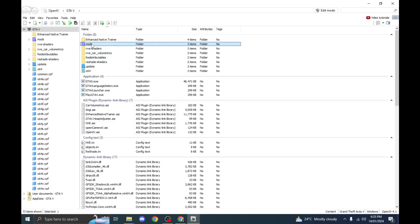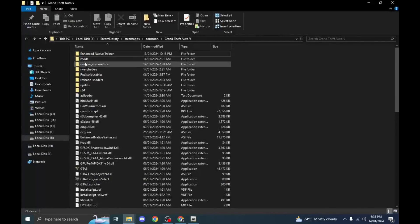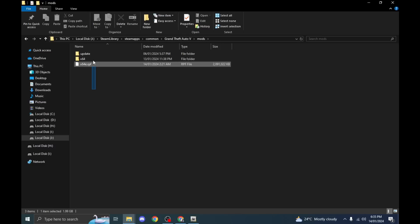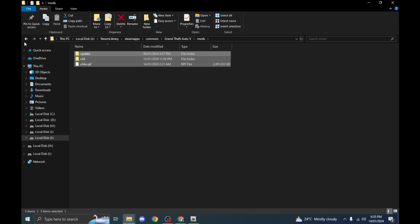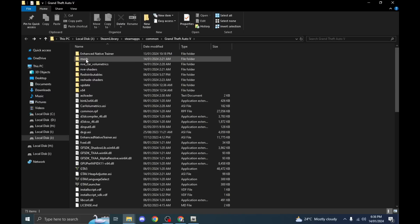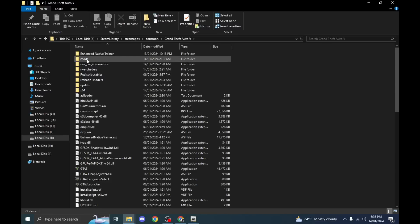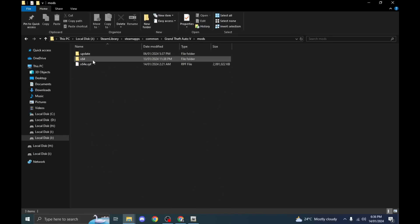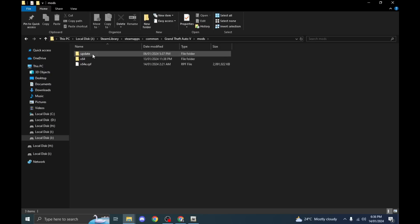Once you have completed the installation, it will create a mods folder. Now go to your GTA V main folder — you can see this mods folder. If it's your first time, it will be empty with no files inside. What you have to do is copy the update folder and x64 folder into the mods folder. Don't move the files, just copy them, because you have to keep the original files in your GTA V. Then you can add mods into the copied files.